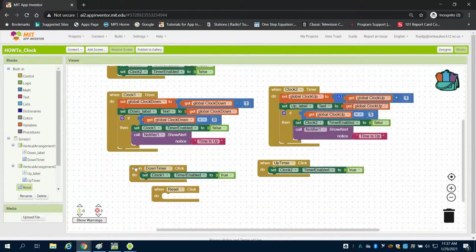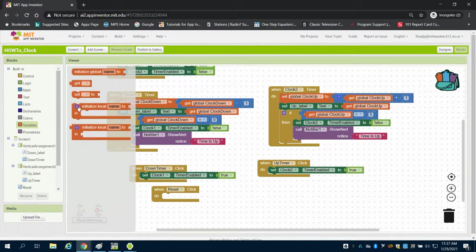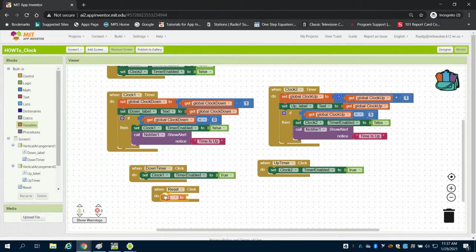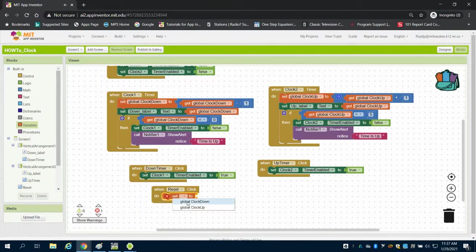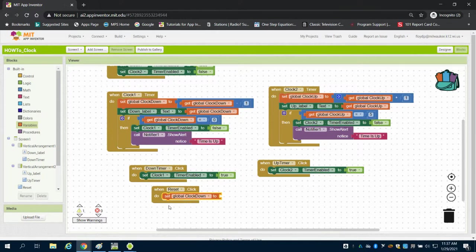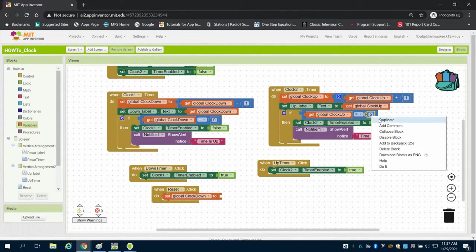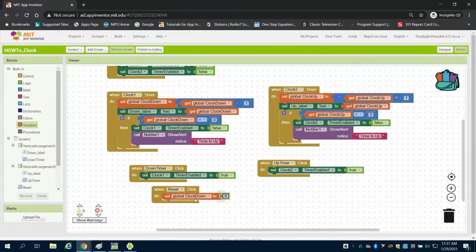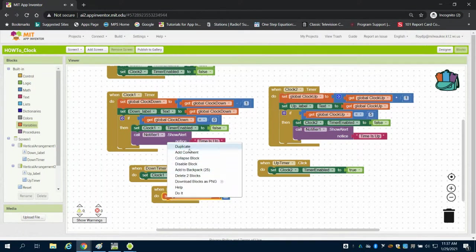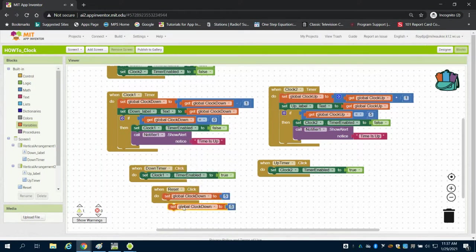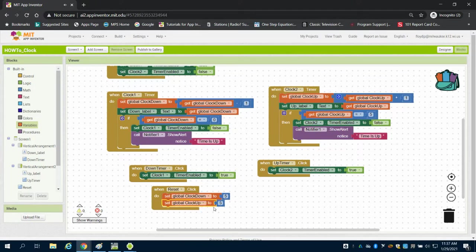An easy way to do that is we can come to variables here, and we're going to set our down variable to equal, duplicate, to equal five. And we're going to set our up variable, we'll duplicate here, to equal zero.